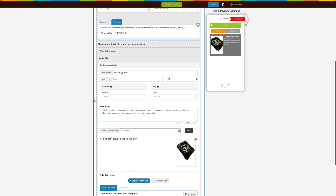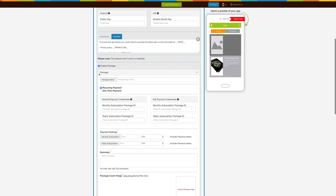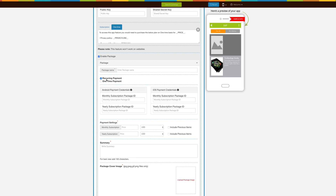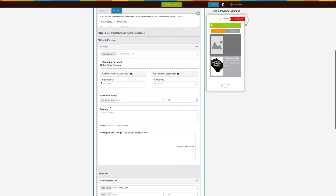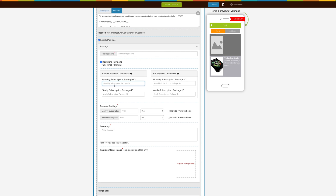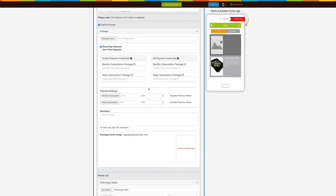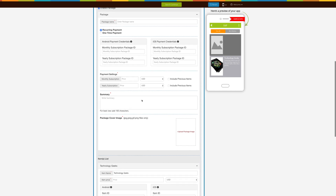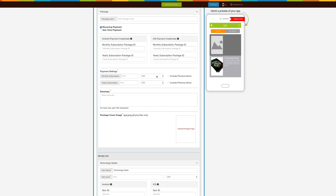Let's see what extra mandatory fields need to be completed for enabling a package through In-App Purchase. If you want app users to pay one-time when they access your package, then select One-Time Payment. For Android and iOS, provide the package ID — follow the steps from the respective tooltips to generate the package ID. If you want users to pay monthly or annually for accessing your package, then click on Recurrent Payment. You can enter the monthly subscription package ID for monthly payments, and/or the yearly subscription package ID for annual payments from Android as well as iOS. You can either enable both monthly and yearly subscriptions, or simply enable one as per your needs. Follow the respective tooltips to generate those package IDs.